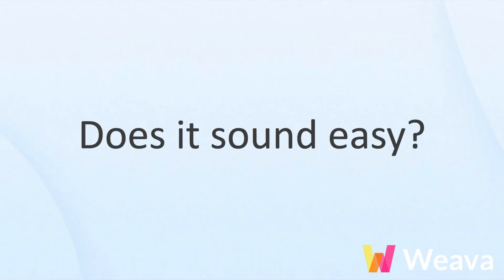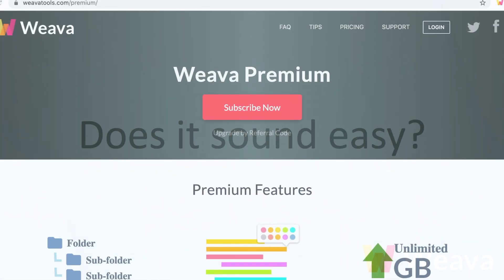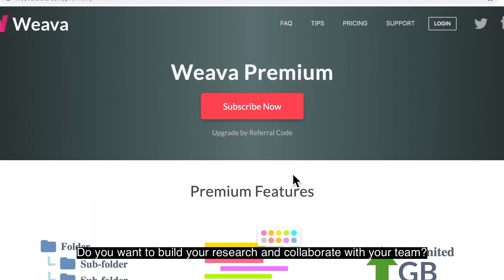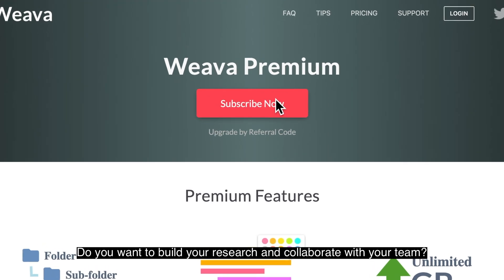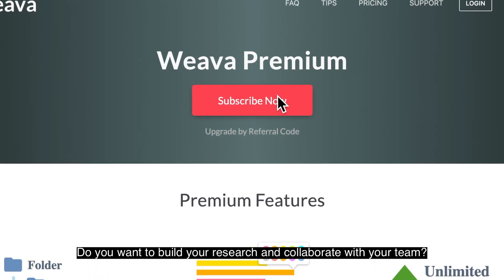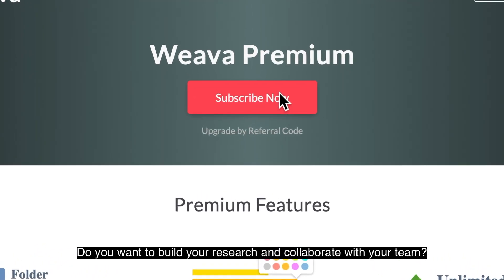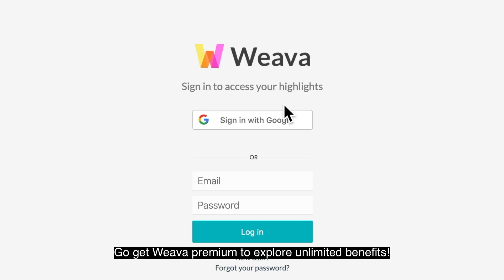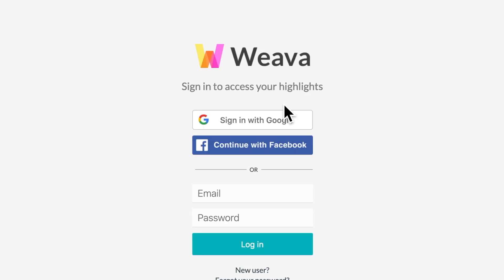Does it sound easy? Do you want to build your research and collaborate with your team? Go get Viva Premium to explore unlimited benefits.